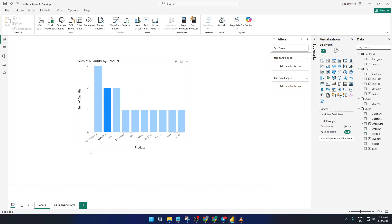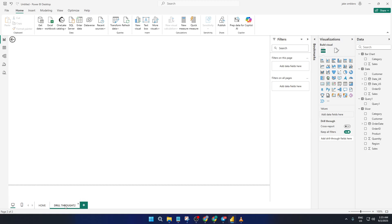With that done, let's add a new page to serve as our Drill Through destination. Head down to the bottom of Power BI and click the plus sign — this adds a blank new page. Give this page a clear and descriptive name. For this example, let's name it "Drill Through." This helps keep your workspace organized and makes it clear what this page is meant for.